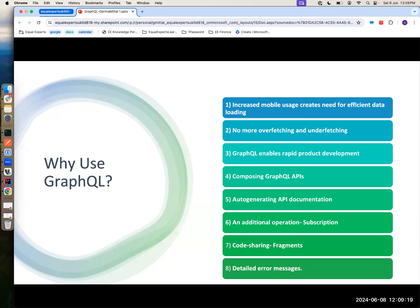Talking about error messages: REST APIs give you error codes — 404, 500 internal server error. With GraphQL, you get detailed errors — this broke, even if some query broke, it will pass you the entire path: in this query, this failed and that happened. REST gives you just a code unless you specifically implement custom errors. GraphQL also has the flexibility of throwing custom errors which you can create depending on your client's requirement.